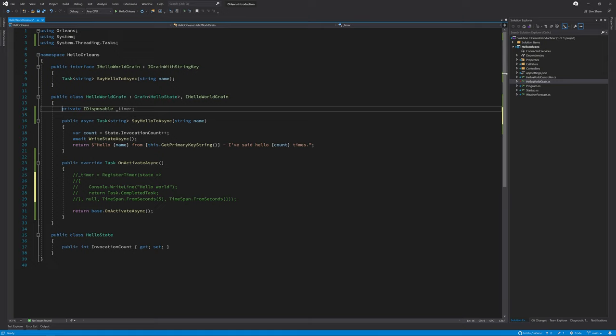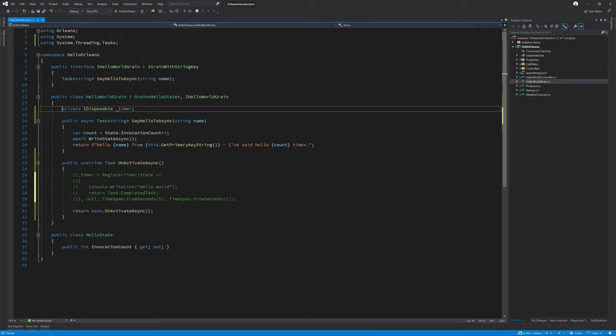So now we can take a look at reminders. Reminders can be thought of as persisted timers, which are resilient to almost all failure scenarios, including partial or full cluster restarts.